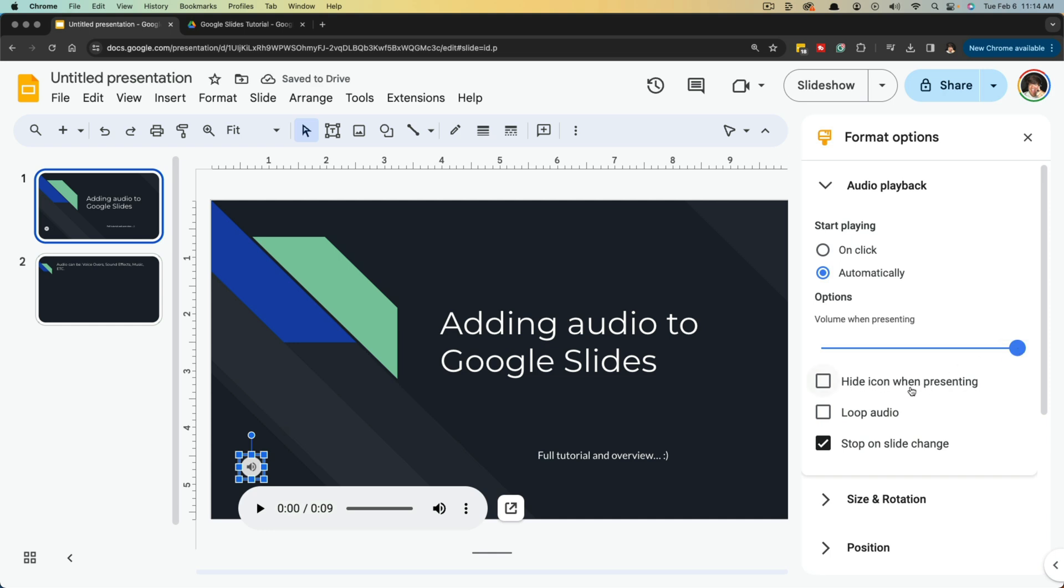Next, right here, the hide icon when presenting. If you don't want this to show, which normally you probably don't, you will select this here. That way, whenever you play it back on a slide show, this means that it will not show this little icon here. It'll only play the audio.